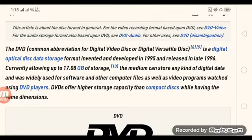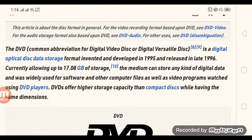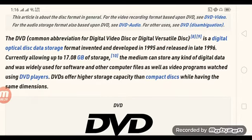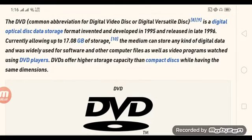DVD, which stands for Digital Versatile Disc or Digital Video Disc, is a digital optical distributed storage format developed in 1995 and released in late 1996. Currently allowing up to 17.08 GB of storage, the medium can store any kind of digital data and was widely used for software and other computer files, as well as video programs and images.